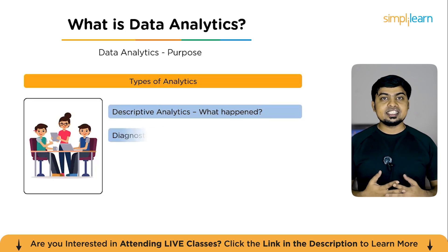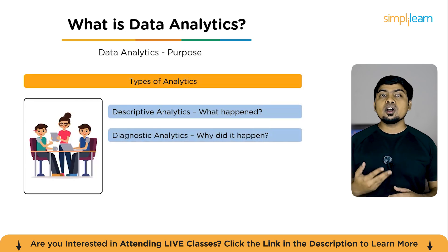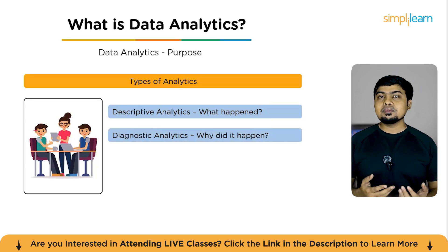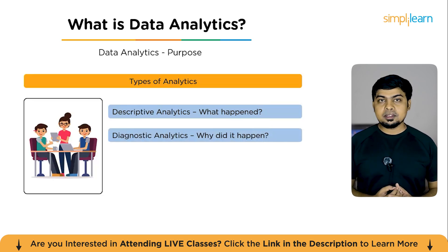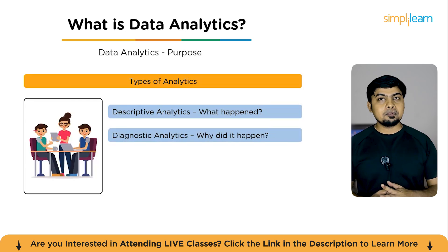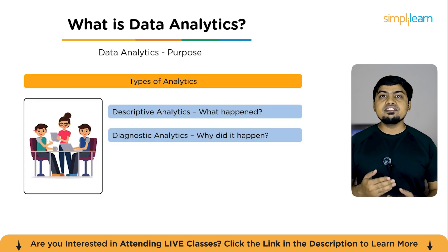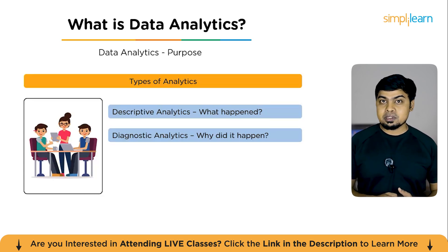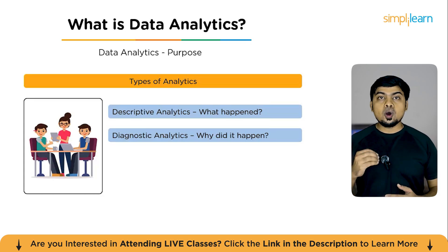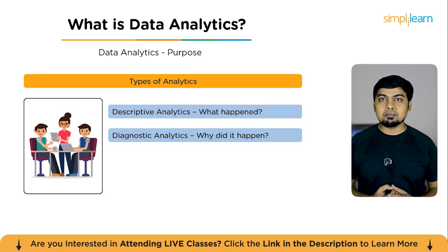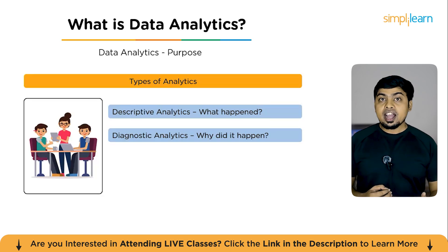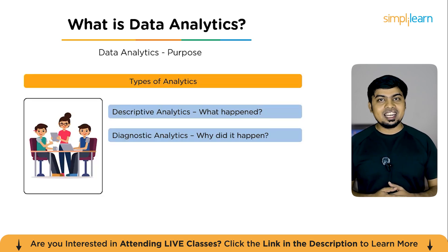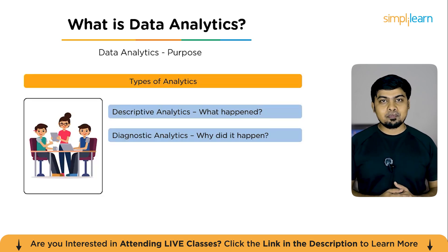Now comes the second type, diagnostic analytics. This basically deals with why did it happen. Here we dive deeper. Diagnostic analytics helps us find causes behind the trends. For example, why sales dropped or why did a campaign underperform.